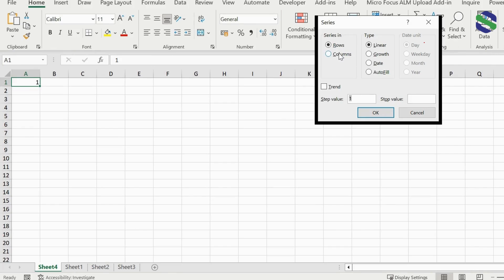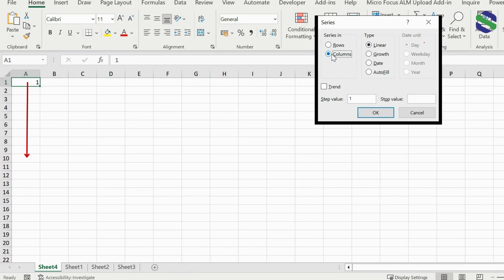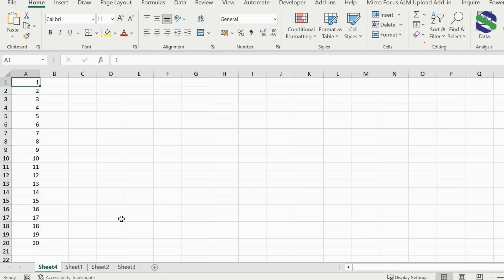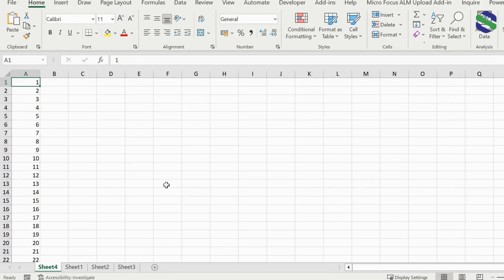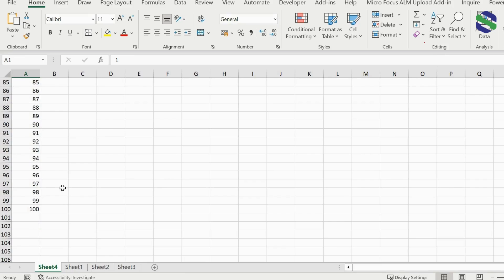Since we are dealing with a column, we change the Series option to 'Columns.' If we want the series filled horizontally we keep 'Rows,' but since we want it vertically we select 'Columns.' Our step value is 1, and we want it to stop at 20 — press OK and our series is generated up to 20. To generate up to 100, we open the Series option again, select 'Columns,' set the stop value to 100, press OK, and our serial numbers up to 100 are generated.